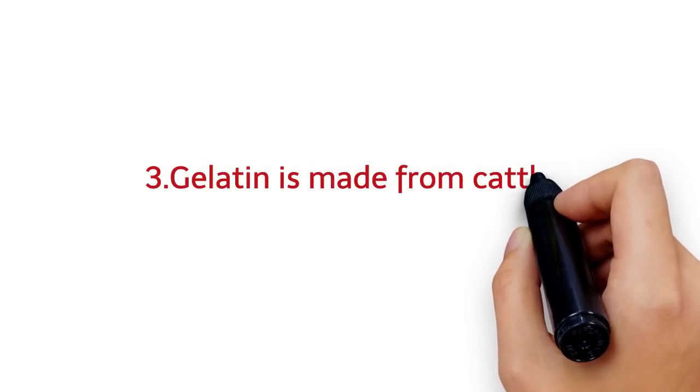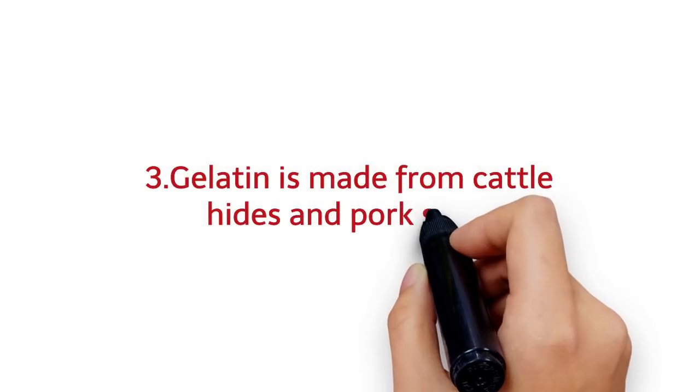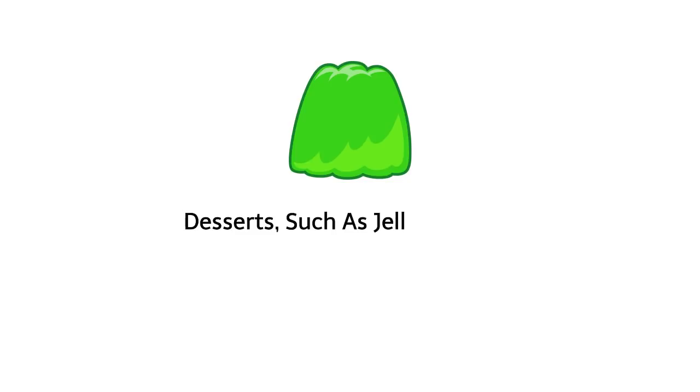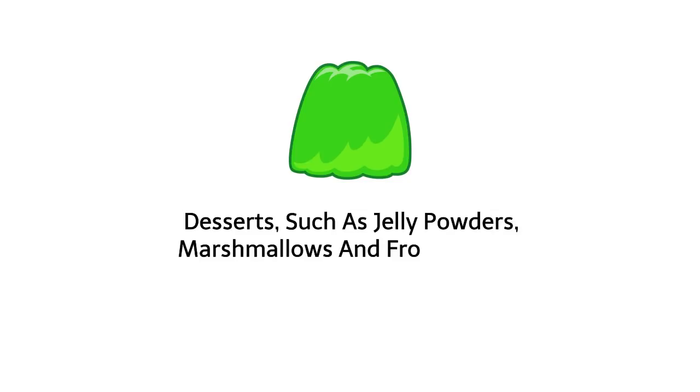3. Gelatin is made from cattle hides and pork skins. Gelatin is used to make many desserts, such as jelly powders, marshmallows, and frozen cakes.